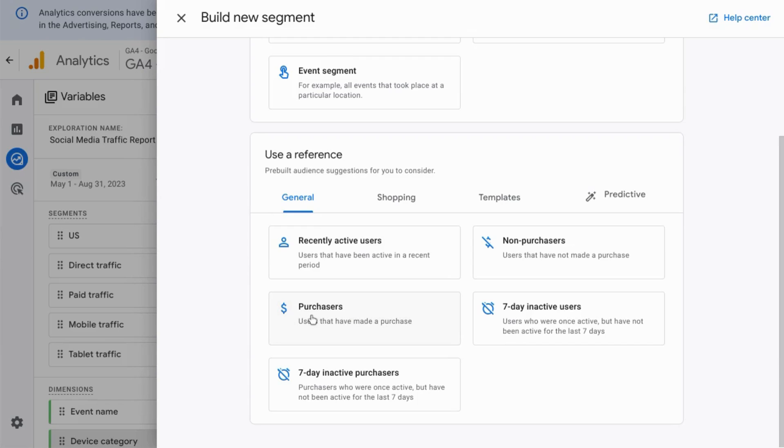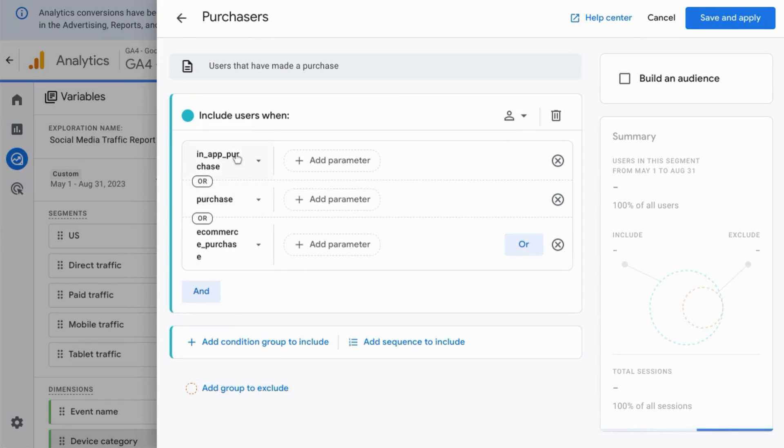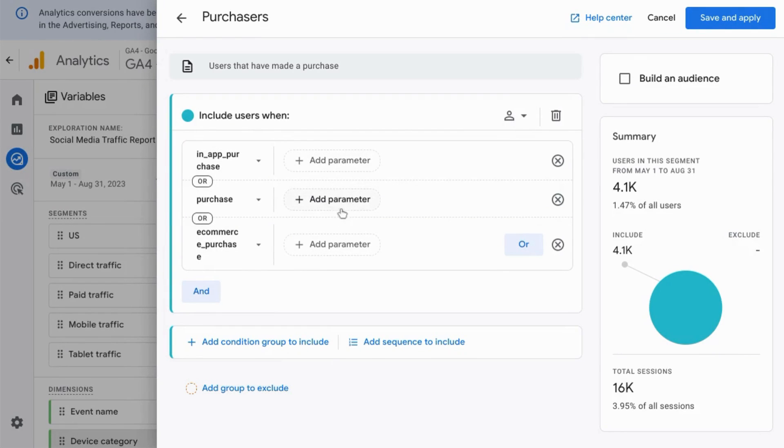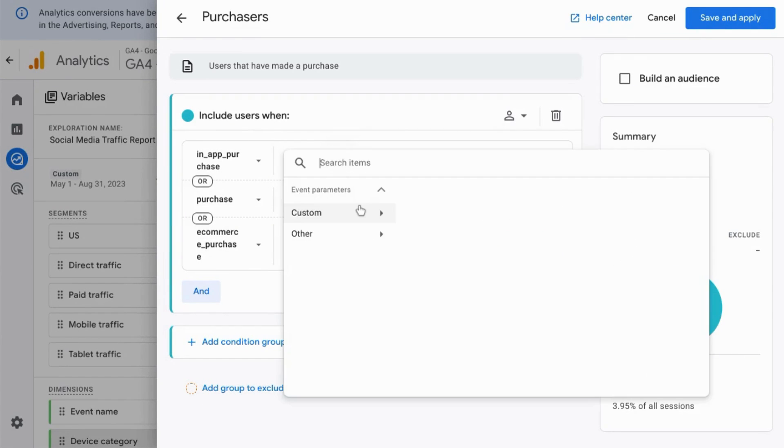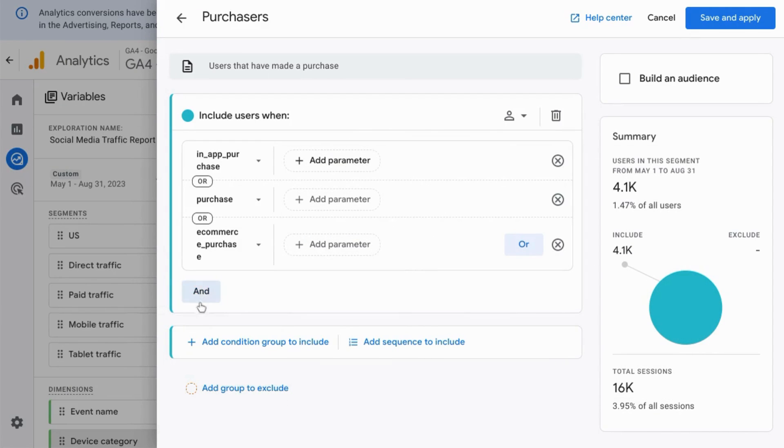We'll select the purchaser segment so it'll show you what the configuration looks like. This segment is based on events—these events on the left here. You can also add other parameters if you like; you can take a look and see what parameters you can use here. You can add other conditions.